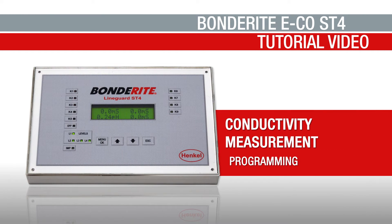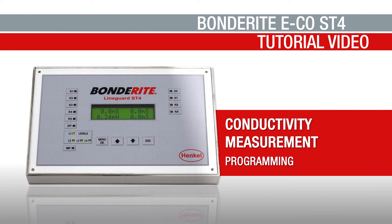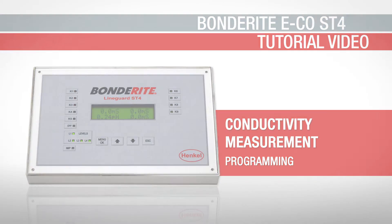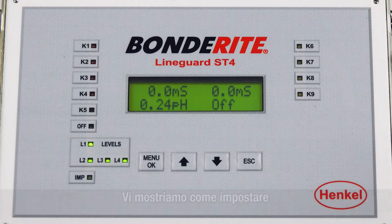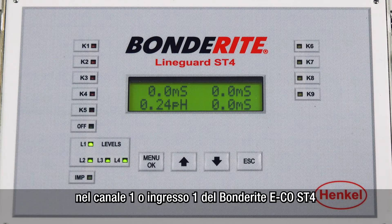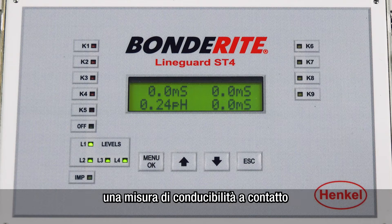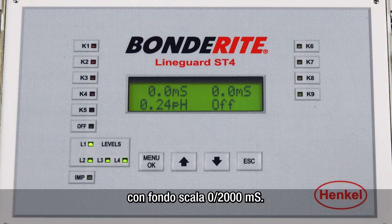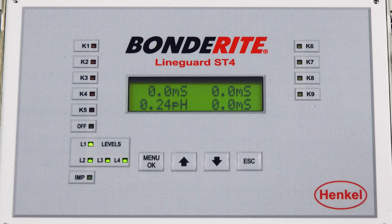Conductivity measurement programming in Bonderite Eco ST4. We now show you how to set a contact conductivity with minimum 0 and maximum 2000 mS in the first channel of Bonderite Eco ST4.